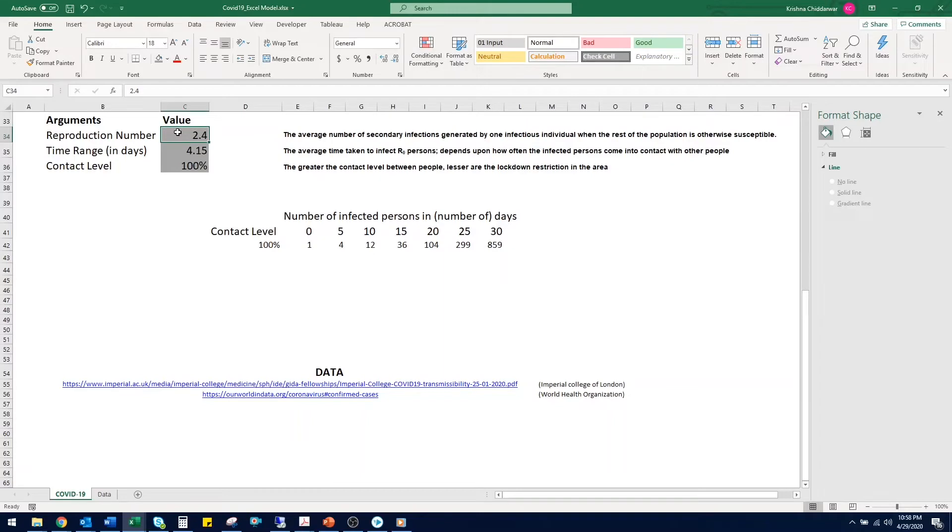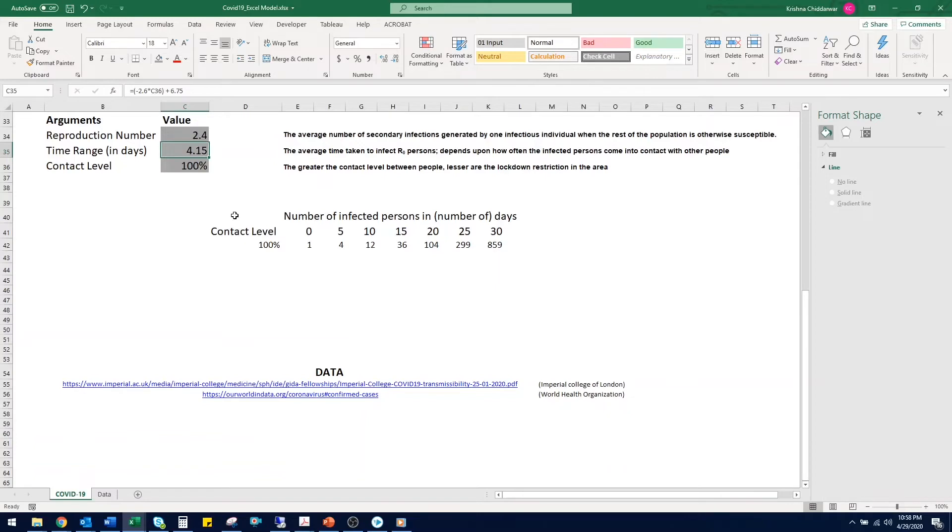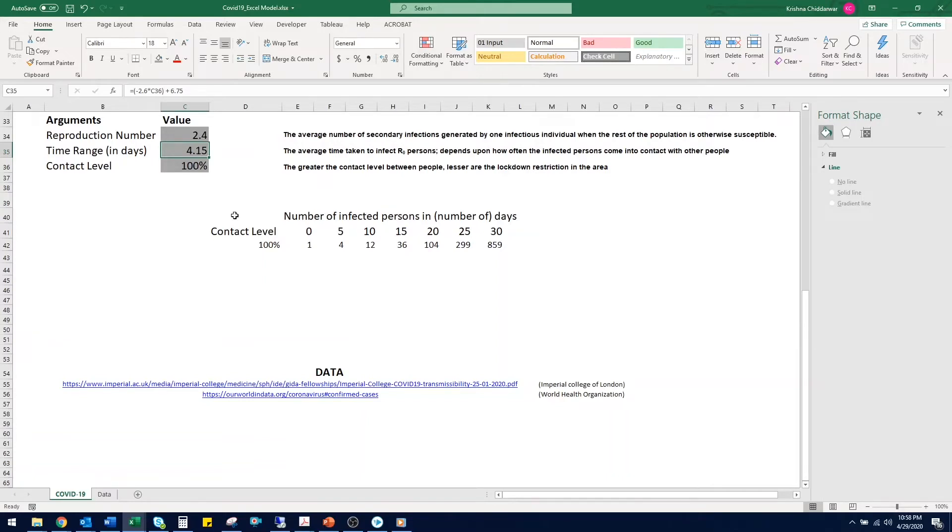Second argument we have here is the value in cell C35. It is the average time taken by one infectious individual to infect R0 number of people in days. This value is interlinked with the lockdown restrictions in that place or region. You can find all the relevant data between lockdown levels and the time taken to infect other people on WHO's website. I have included the link to it in the description as well.